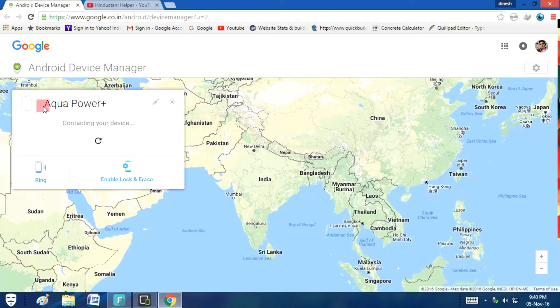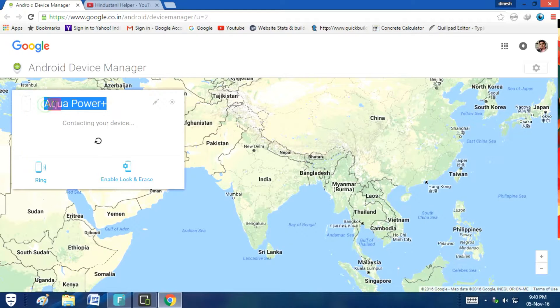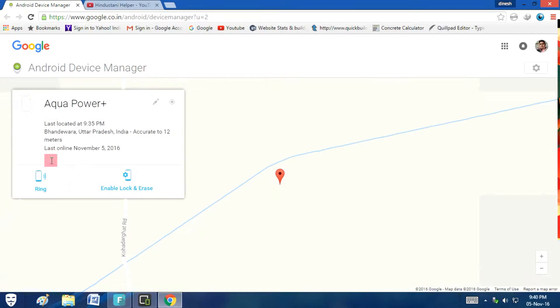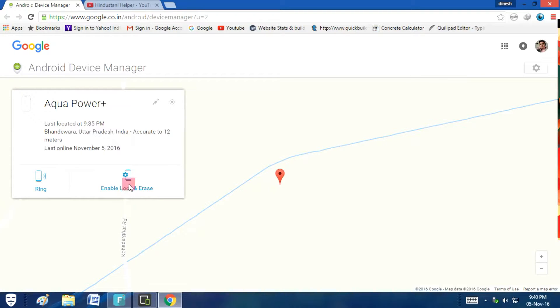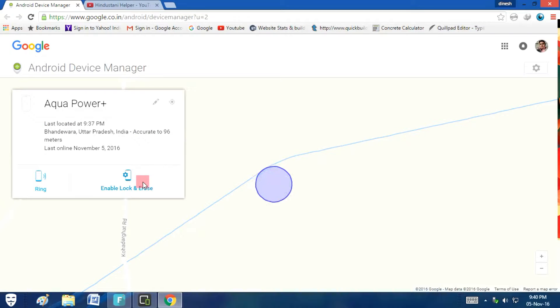This is the smartphone, the model I have is Intex Aqua Power Plus. From this option you are able to ring it, and from this option you are able to enable lock or erase. You can lock or erase all the data.